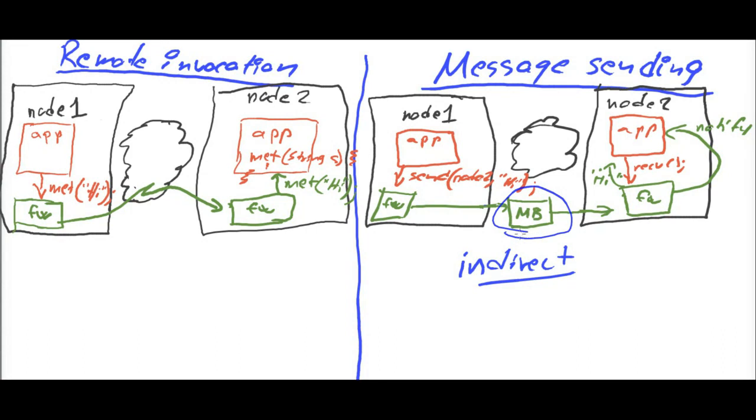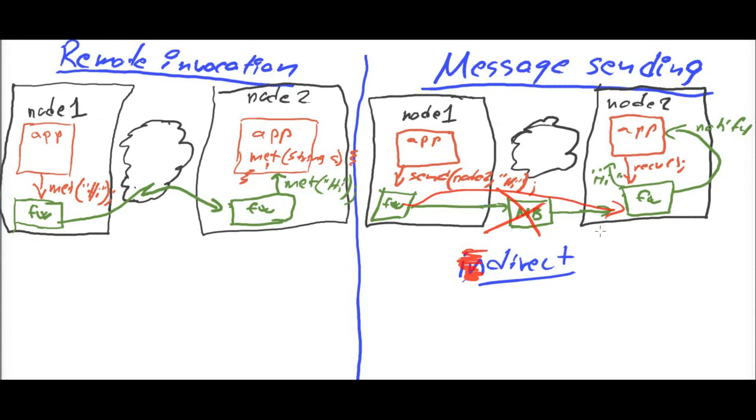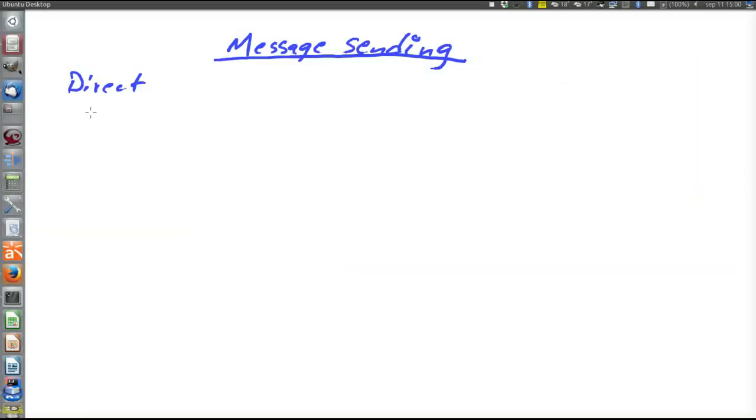The sender contacts the message broker, which contacts the receiver. On the other hand, the direct version has no such broker, but the sender sends directly to the receiver.